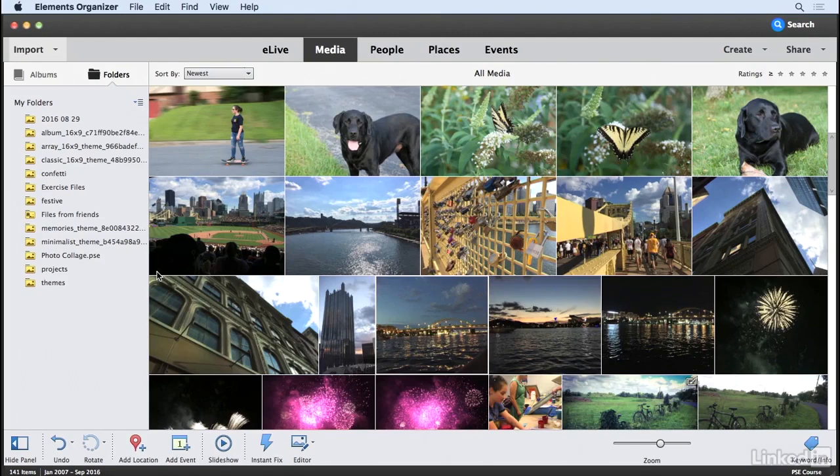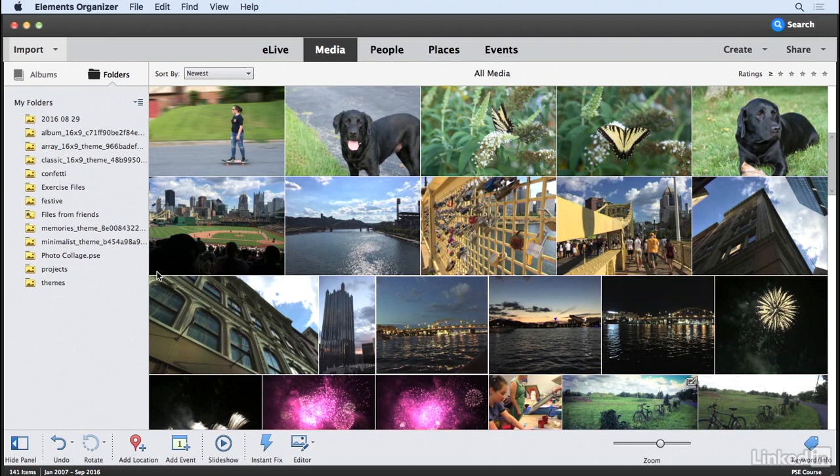Resizing photos is a common need among users who need to use their images for multiple different purposes. You may need one size to send via email, another size for use on a webpage, and another size to have prints made. Regardless of your intended destination, at some point you're going to need to resize your photos.